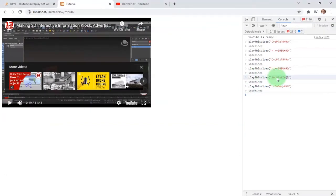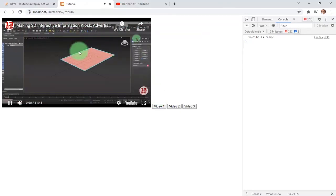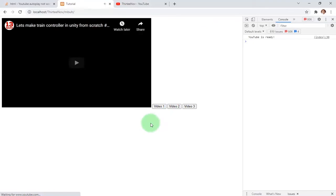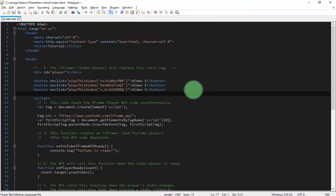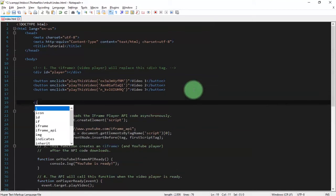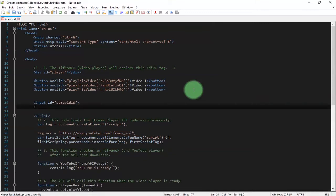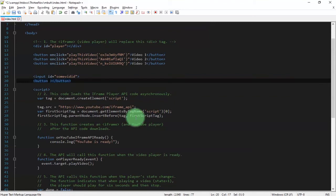I place the second video ID for the second button and the third video ID for the third button. Let me refresh the page. YouTube is ready — I click the first button and it plays. The second button plays another video. And the third button plays this one as well. You can make this more interactive — for example, adding an input for a locomotive object, waypoint sensors, and so on.